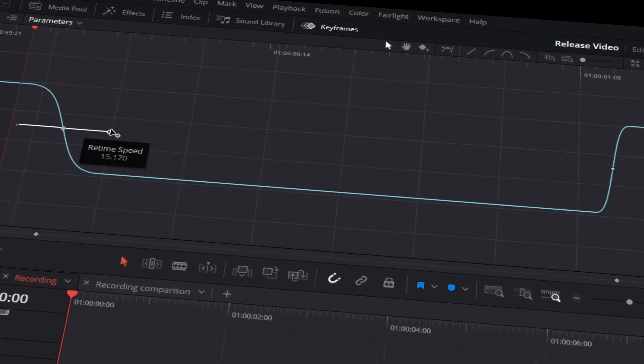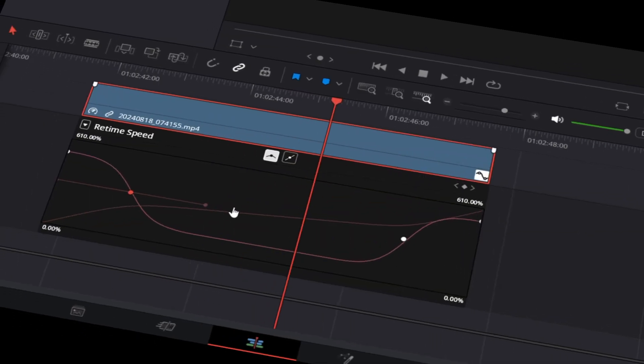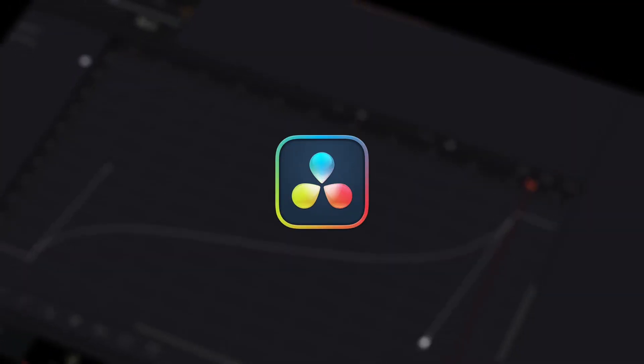Are you still manually keyframing speed ramps in DaVinci Resolve? Bro, stop!